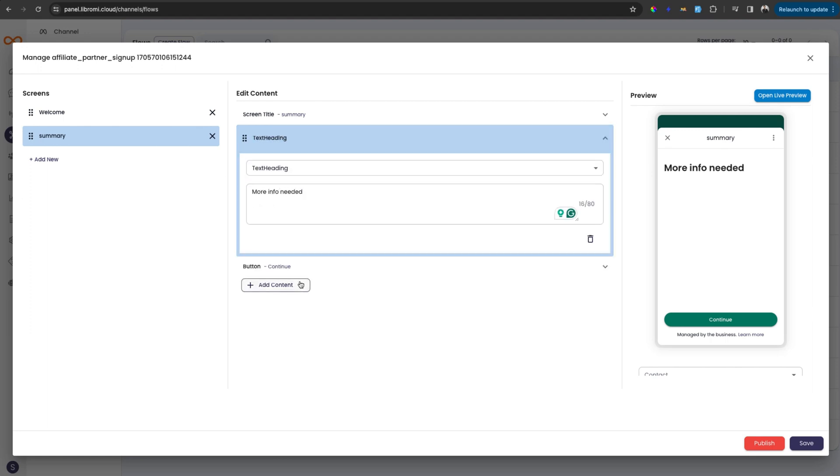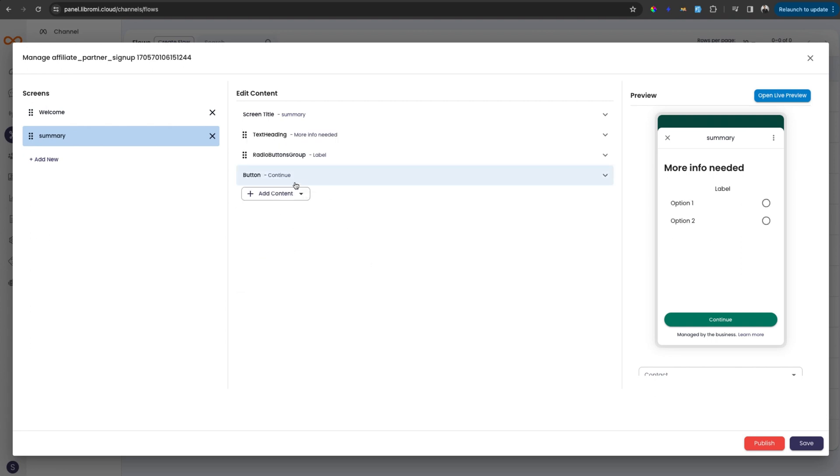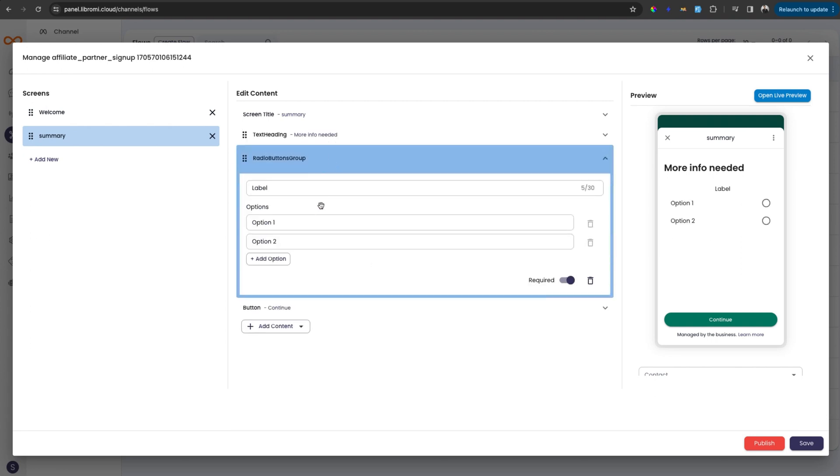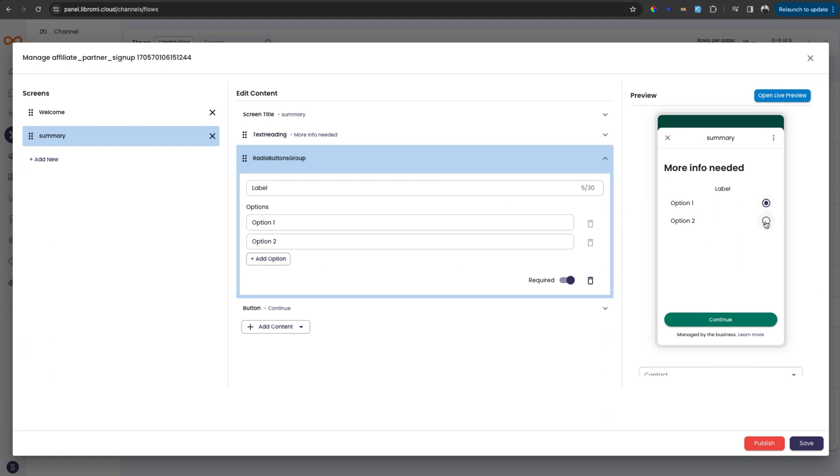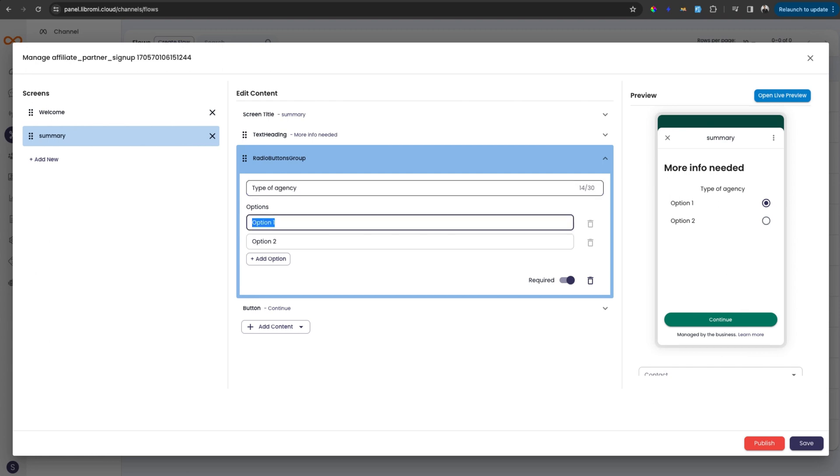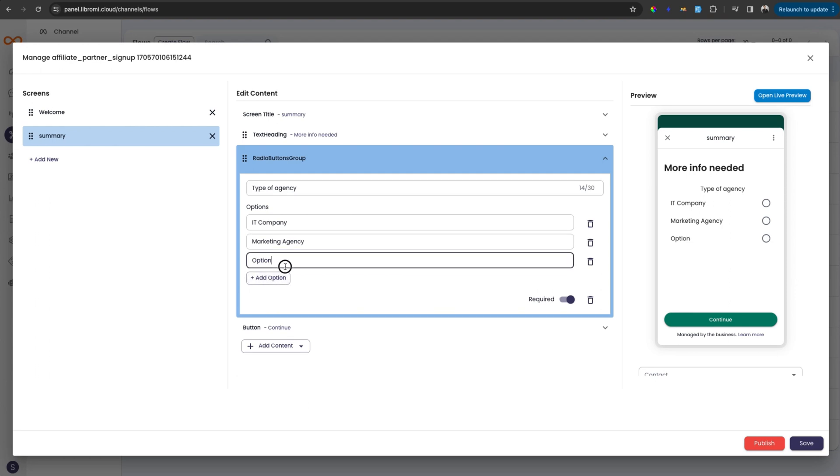And then we can explore other fields available here, which is selections. This is radio button group. If you use the radio button group, we can enable some options available to the user and user can only select one option from the available list - type of agency. And this can be IT company. And next is marketing agency, for example, and the other one is freelancer.